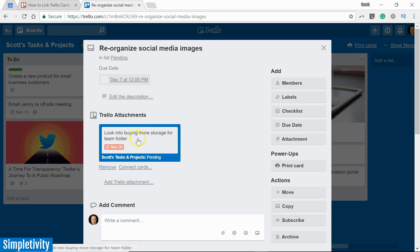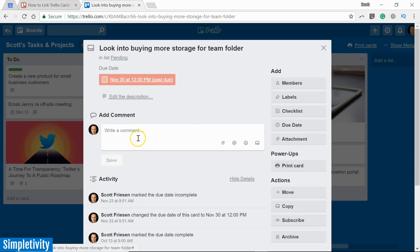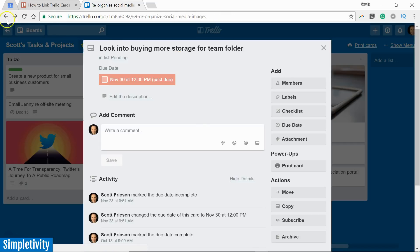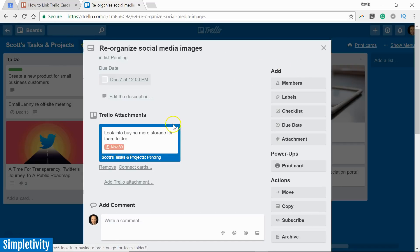So if I click on this, I'm going to go directly to that card. Now we've yet to make an actual linkage between the two. So I'm just going to hit the back button here for a second. Let's go back to this card where we've attached that card. This is where this connect cards link comes into play.